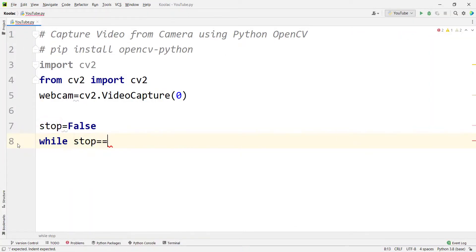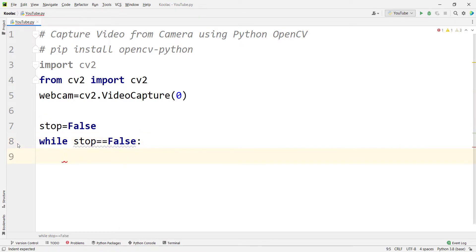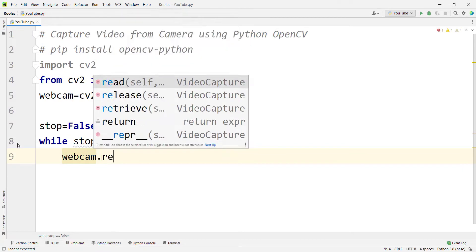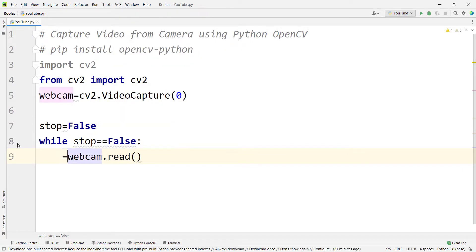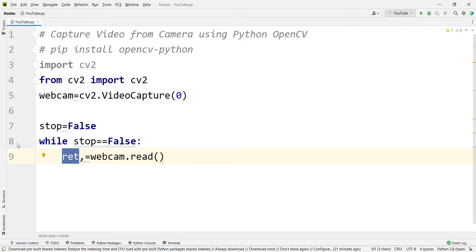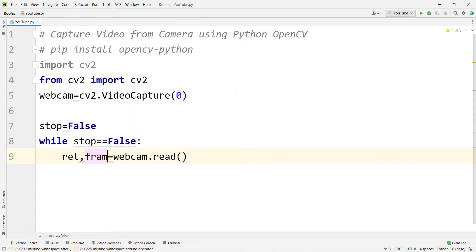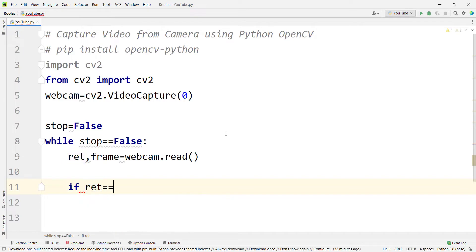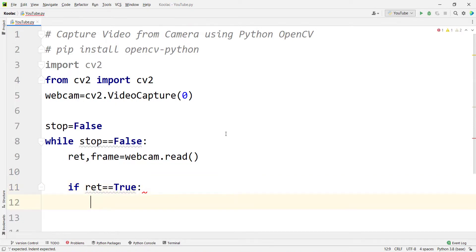So I type: while the stop variable is equal to False, we read from the webcam using webcam.read(). This returns two values: ret, which indicates whether the streaming was successful, and frame — the current image. Videos are essentially a combination of many images, or frames, shown very fast after each other.